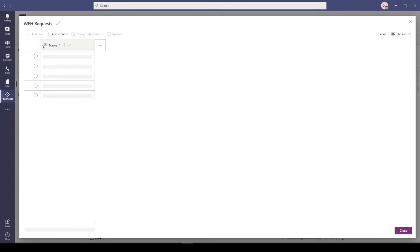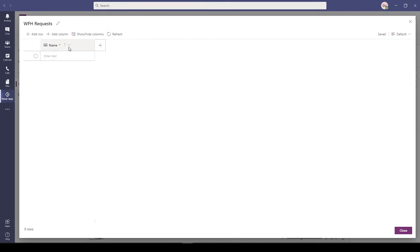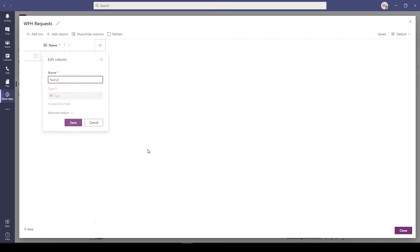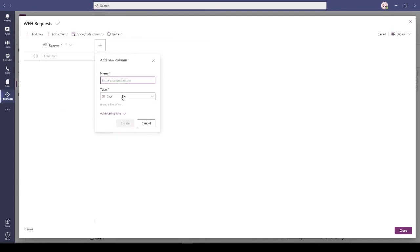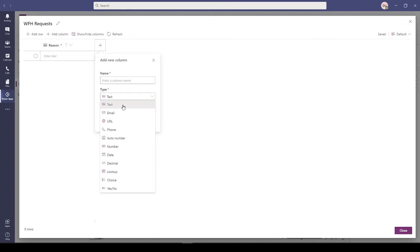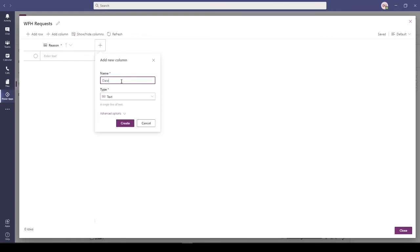This is the place where all our request data is stored. Now I can add columns to it. Let's call my first column Reason. There can be a Date. There are different types of columns that you can add - it can be text, email, URL, phone, auto number, number, date - whatever field type you want. I'll put a field called Date.